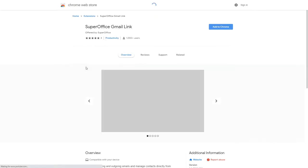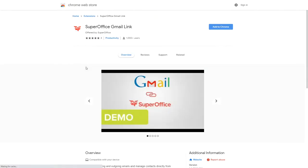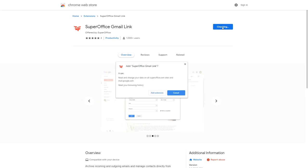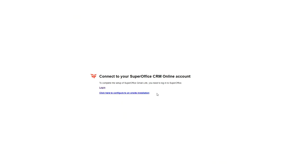This link will take you to the SuperOffice Gmail link in the Chrome extensions web store. Click the Add to Chrome button. Your browser will ask you if you want to add the Gmail link extension. Click Add Extension.